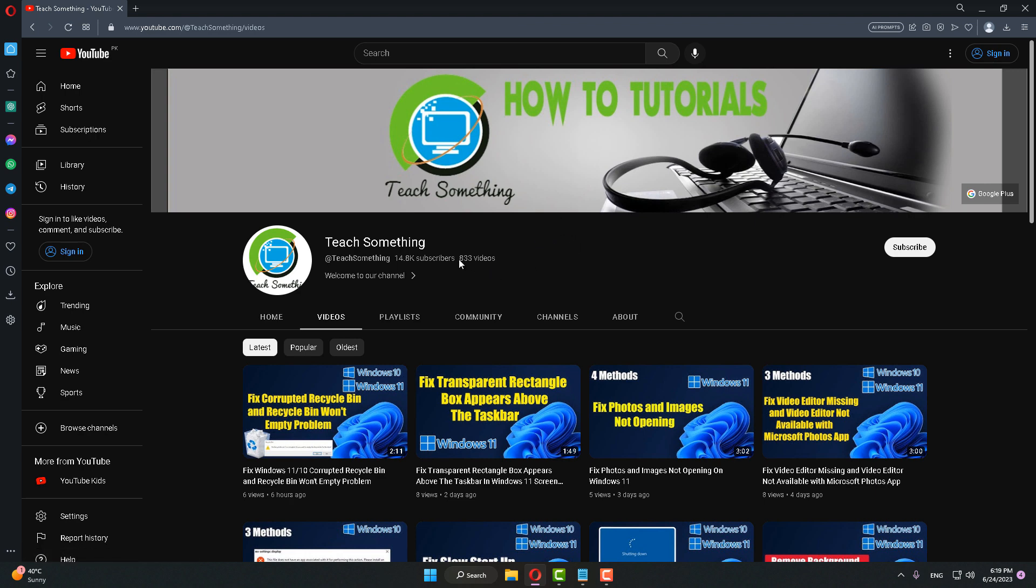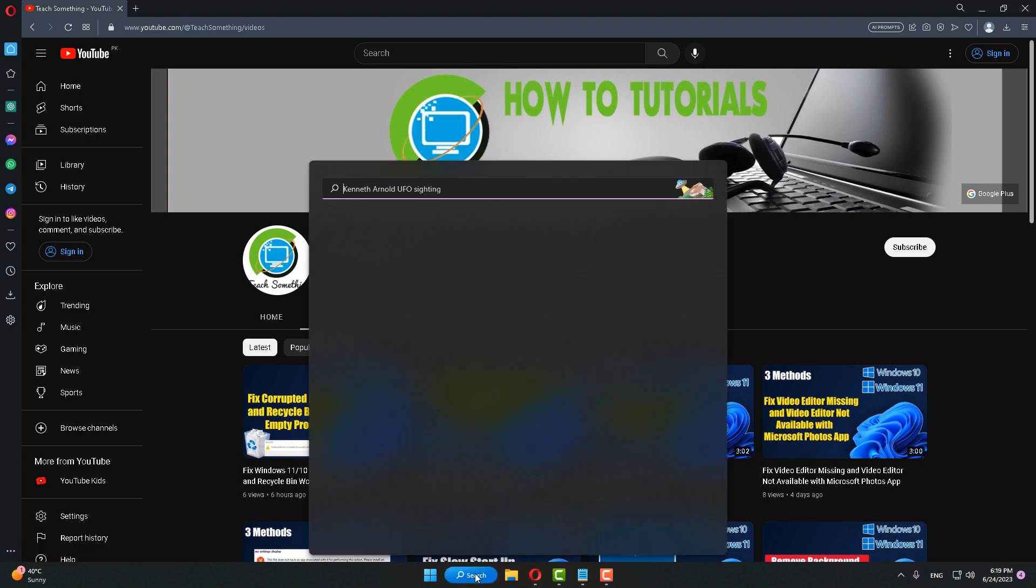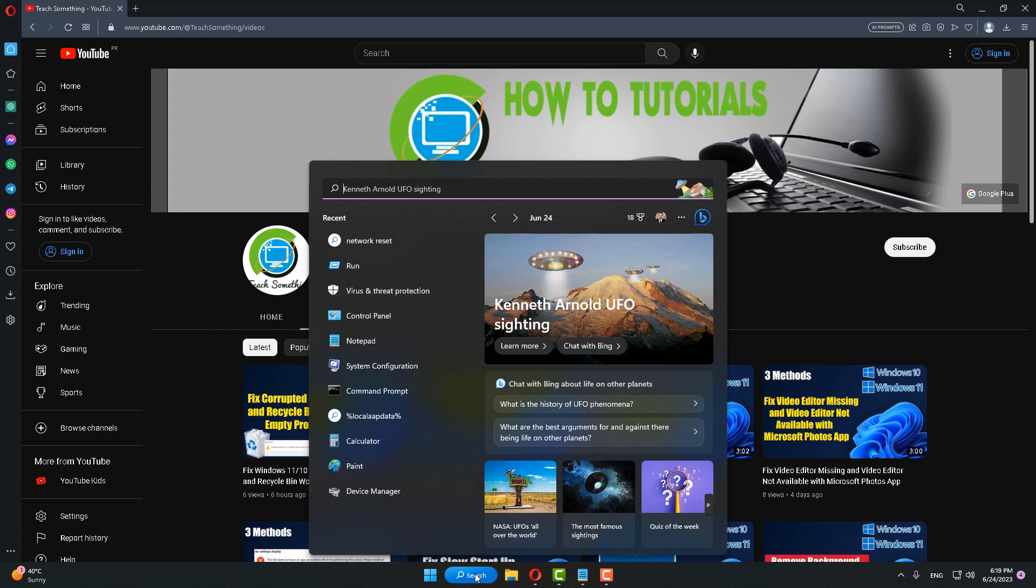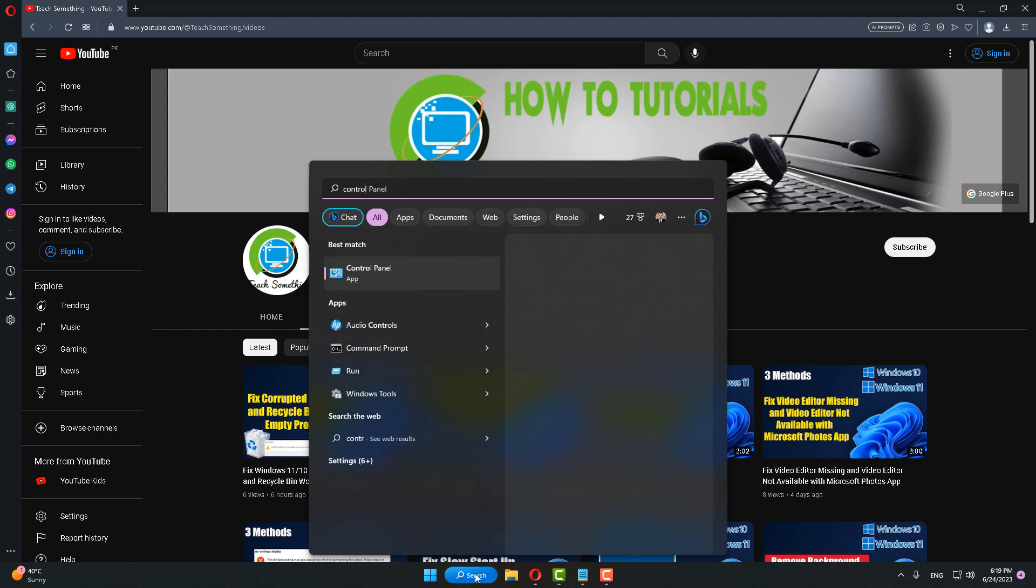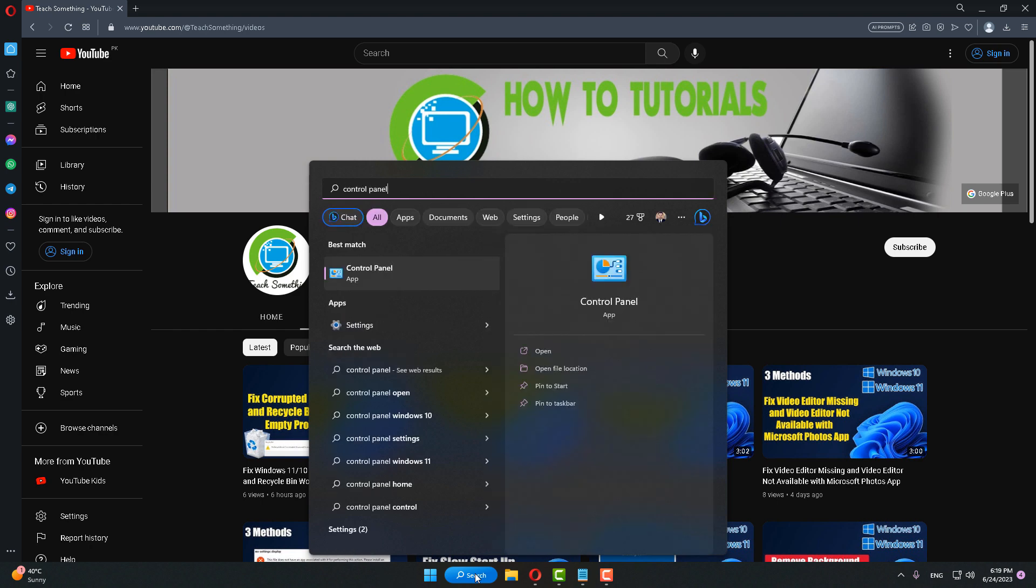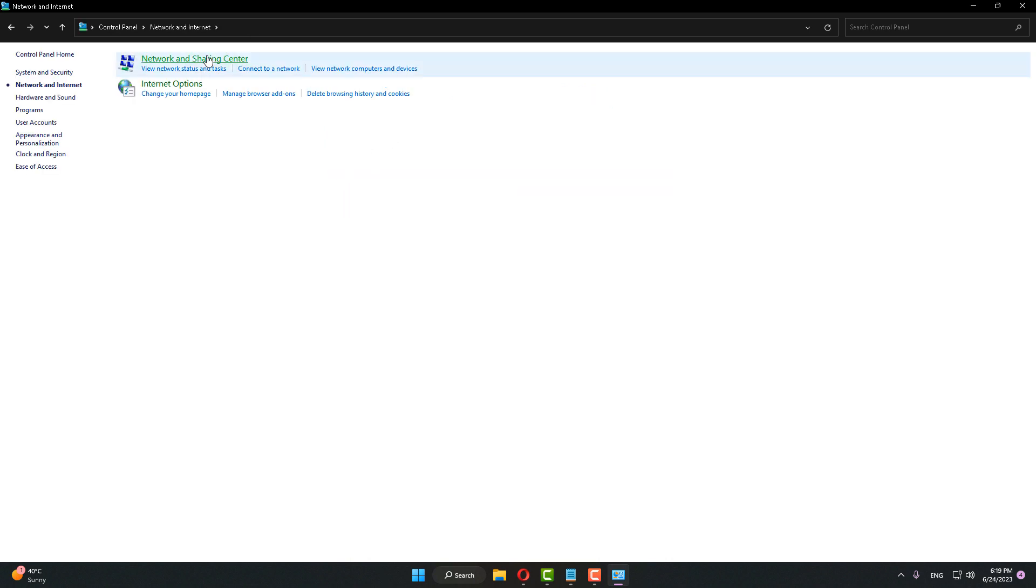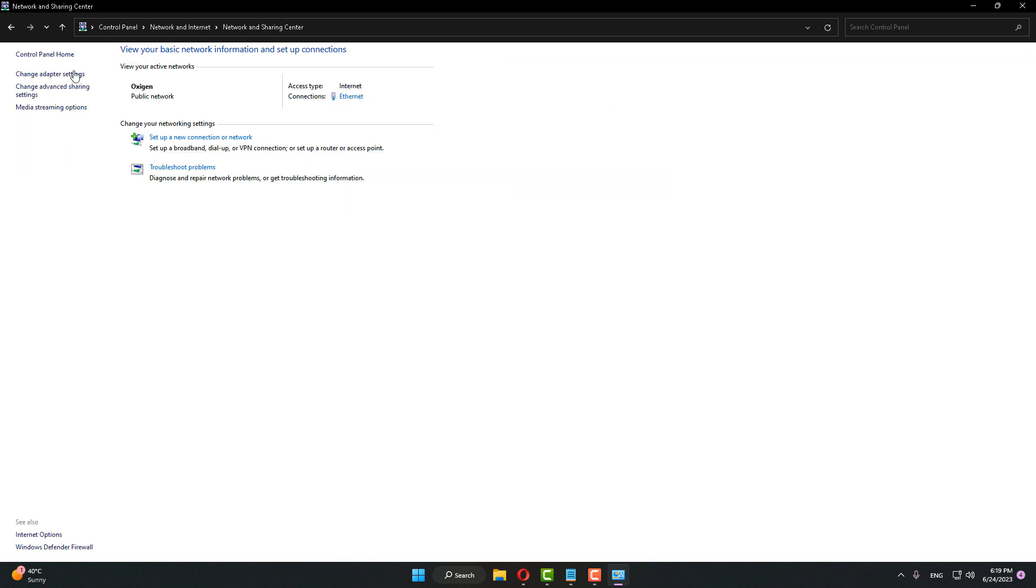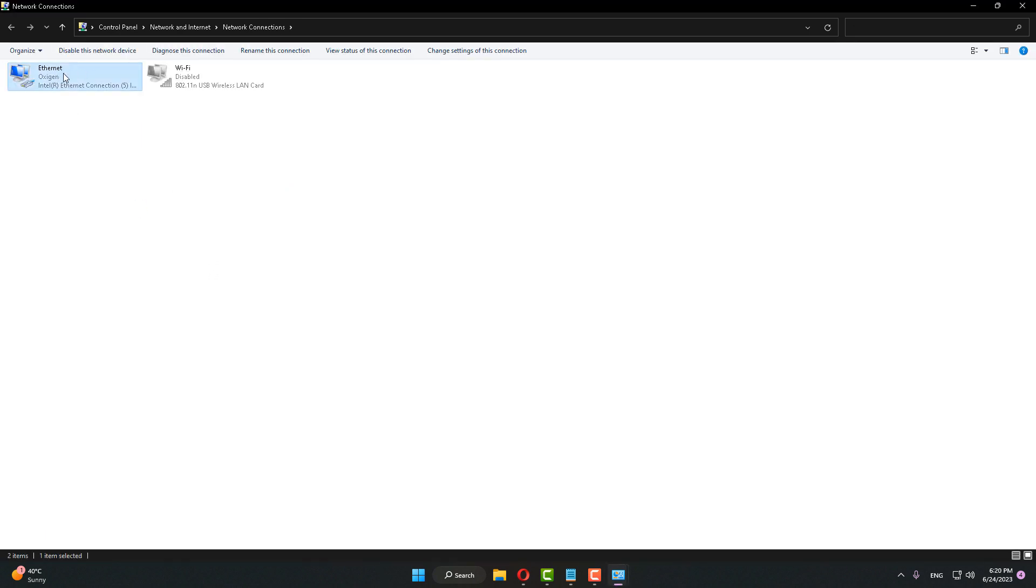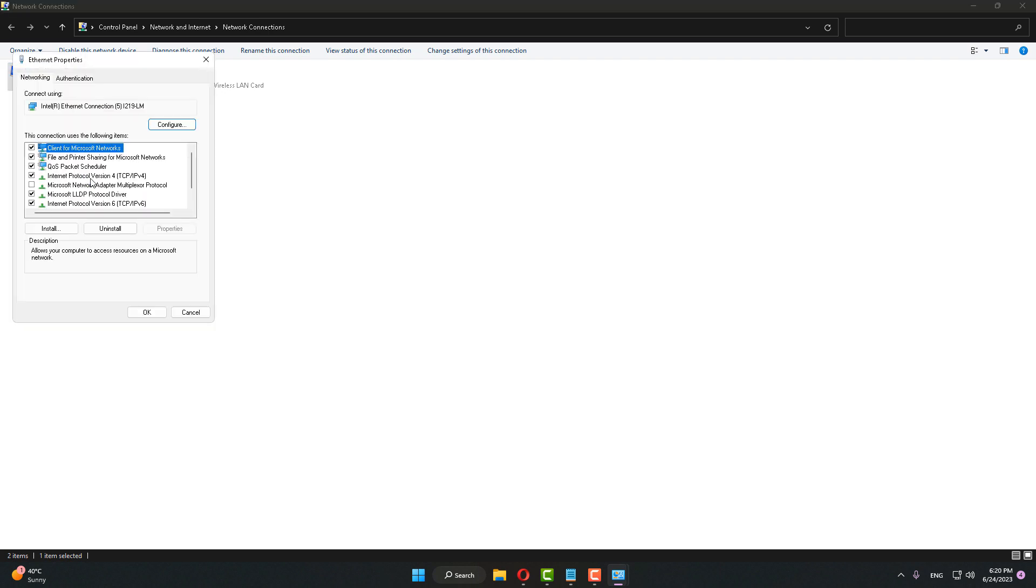The next method is to open Control Panel. Go to Network and Internet, click on Network and Sharing Center, then click on Change Adapter Settings. Select the internet adapter which is used to connect your internet, right-click and go to Properties.